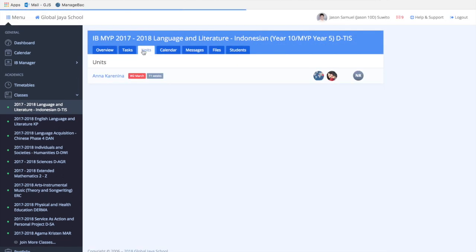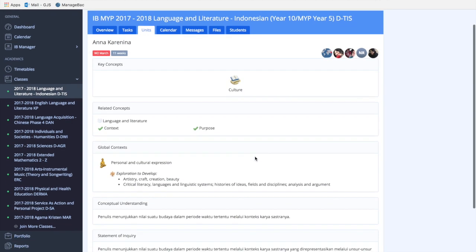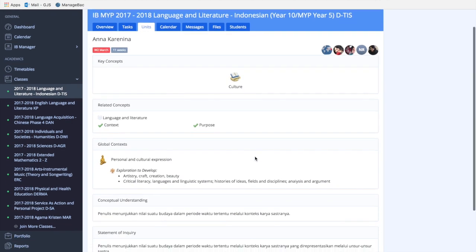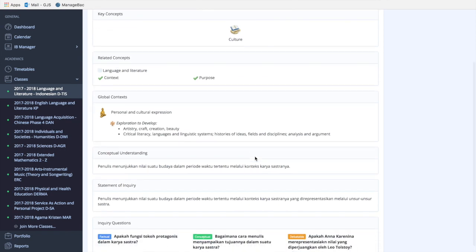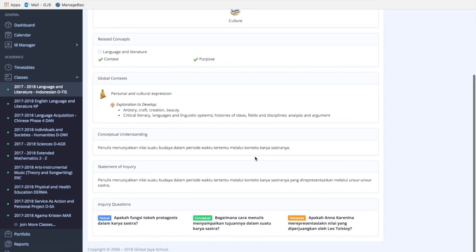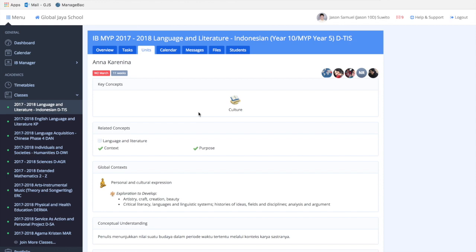The units bar will be very useful, especially if you'd like to formulate weekly or monthly reflections. From this units bar, you can access different key concepts, related concepts, global concepts, conceptual understandings, and more about the current unit you're studying in class.